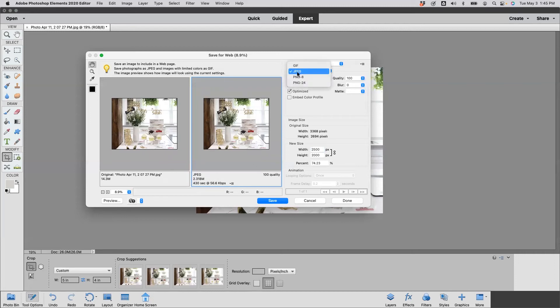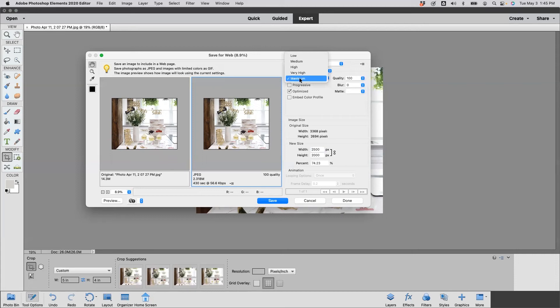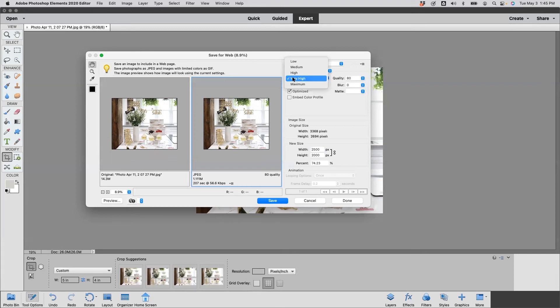And then here we're going to adjust the quality. So let's go down. Right now we're at maximum quality. Let's go down to Very High and see how it changed to 1.111 megabytes—still too high. Let's go here and we're going to change this to High, and now we have a 60 quality, and that changed to 628.5 kilobytes, and that meets Etsy's recommendation of being under one megabyte.